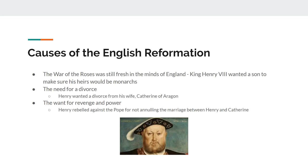Another cause of the English Reformation is Henry needs a divorce. He can't have a son with his first wife, so he has to find a way to get a son. And then there's this want for revenge, this want for power. Henry is going to rebel against the Pope because the Pope doesn't annul the marriage between him and Catherine of Aragon. It's kind of like a power trip — I think of it like a tantrum a child might have.